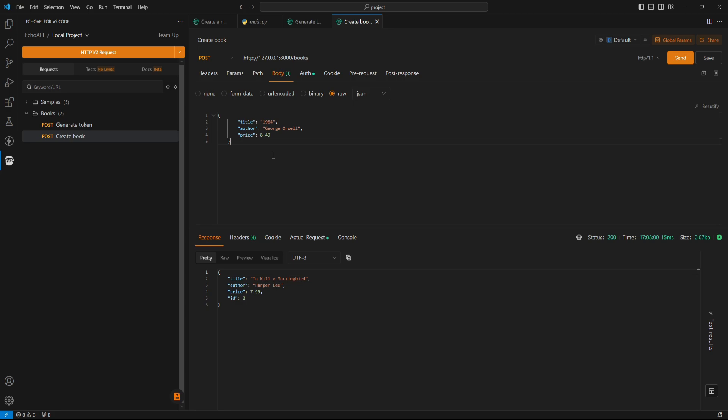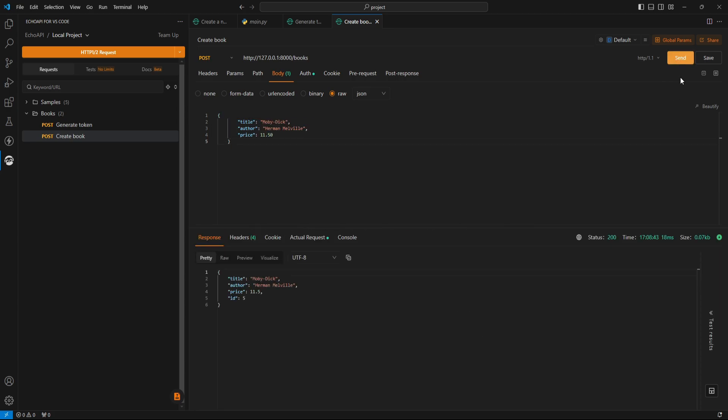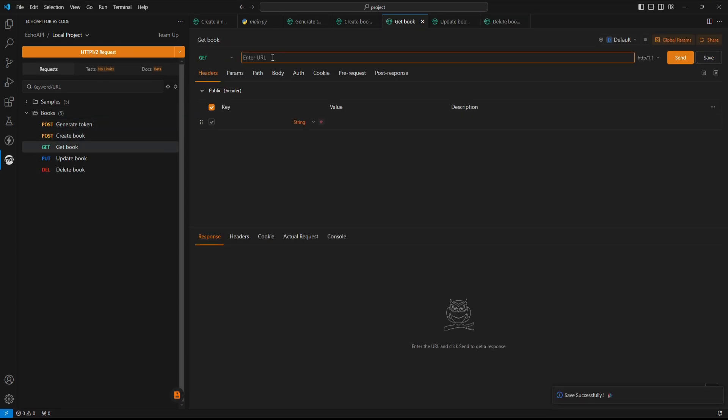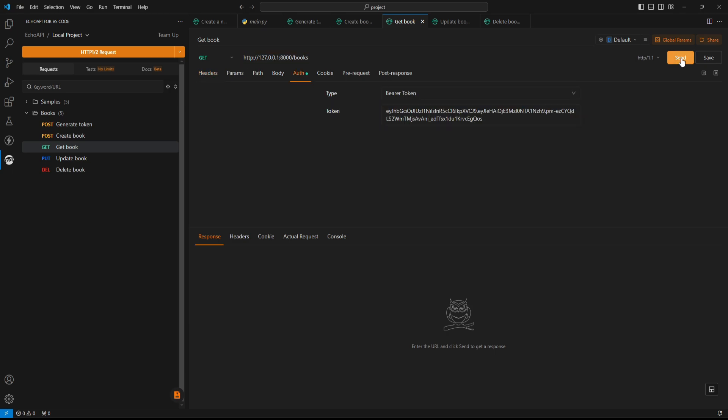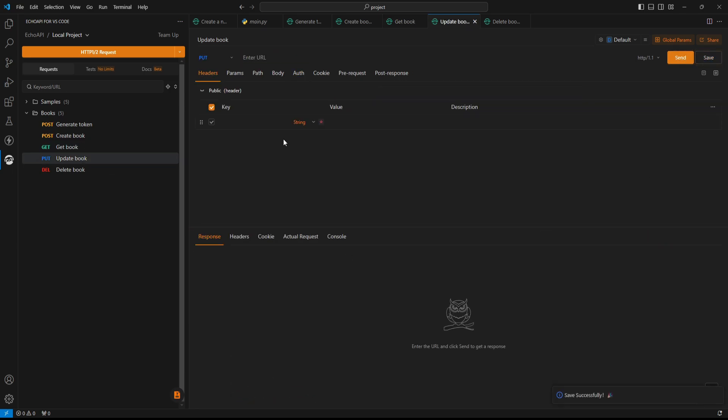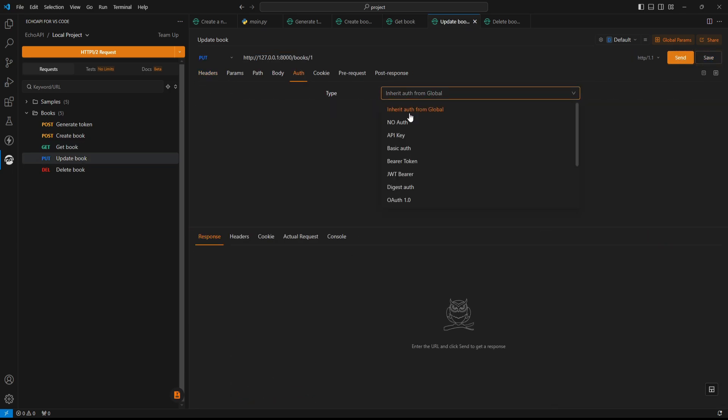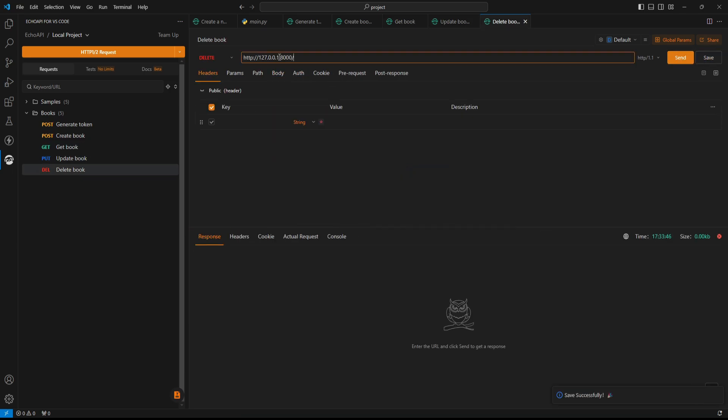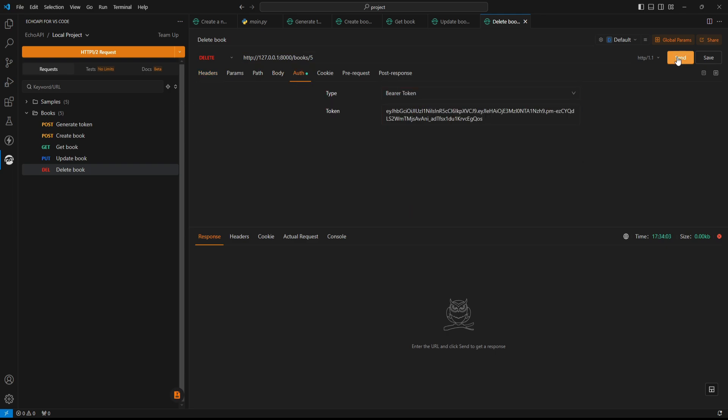Now, I am creating some more records one by one. Similarly, I'm going to test all the routes. First, getting the list of all records. Next, updating the record based on the ID. And finally, deleting a record based on the ID.